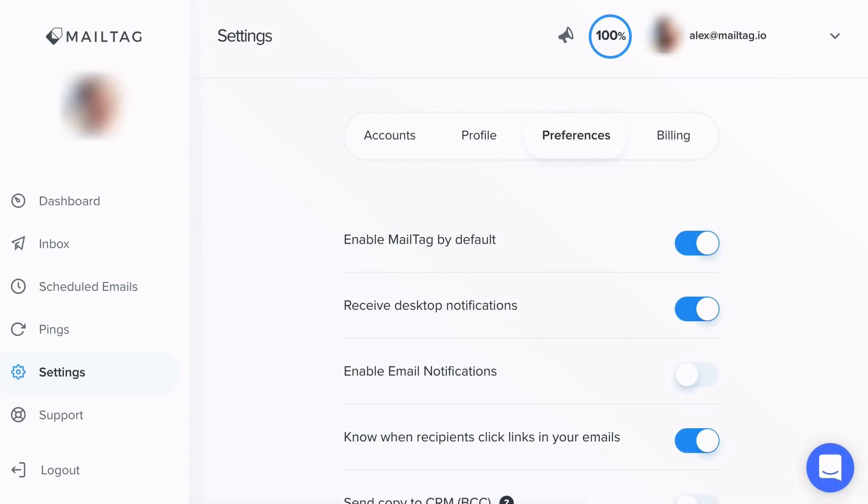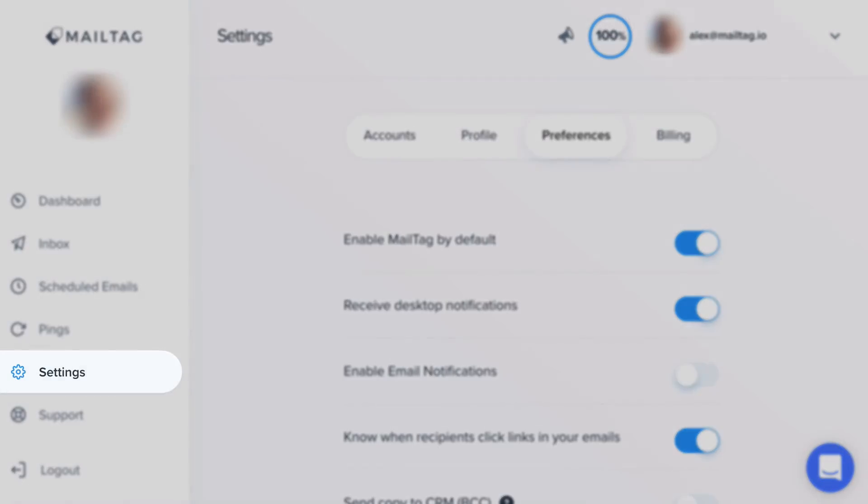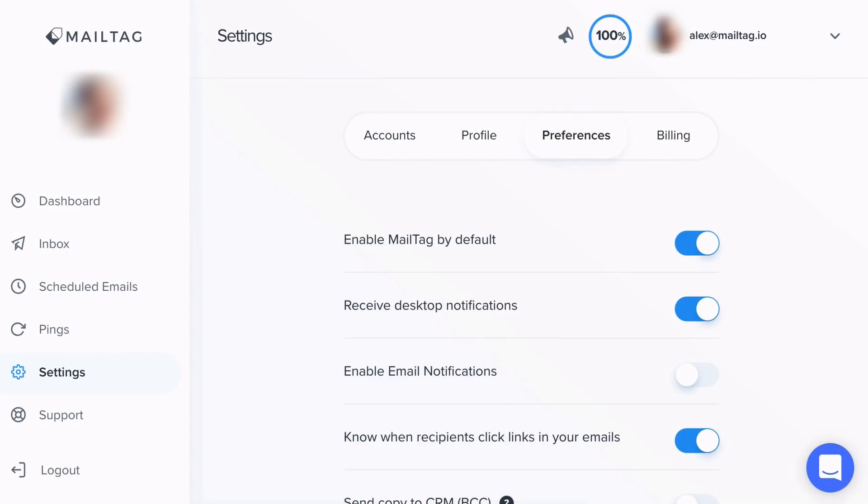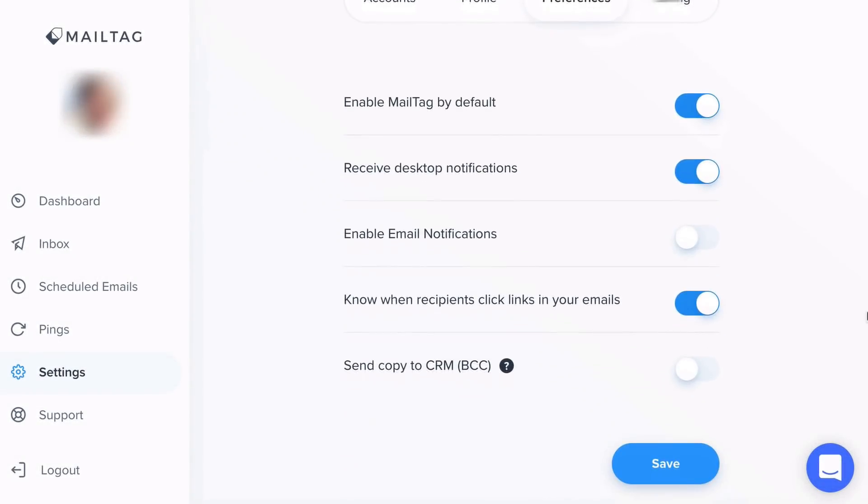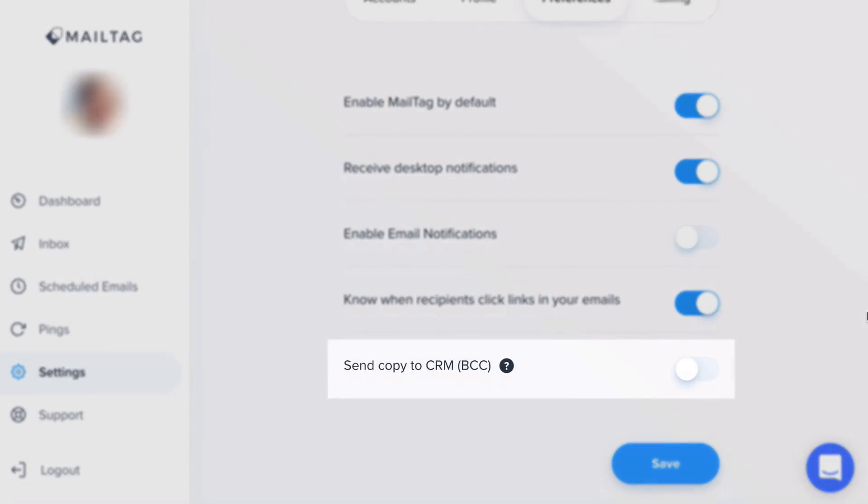Once added to your browser, simply head over to your MailTag dashboard. From here, you'll want to select Settings from the left-hand menu. From the Settings page, click the tab labeled Preferences and scroll down to the section titled Send Copy to CRM.